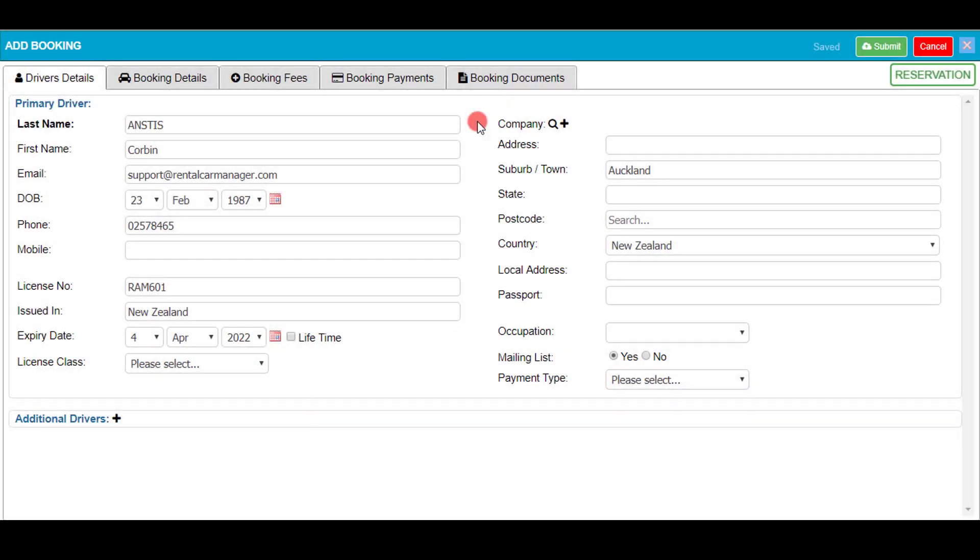Hello and welcome to this Rental Car Manager demonstration video. My name is Corbin Aztis and I'm going to walk you through how to make a new booking with the use of the new booking module.